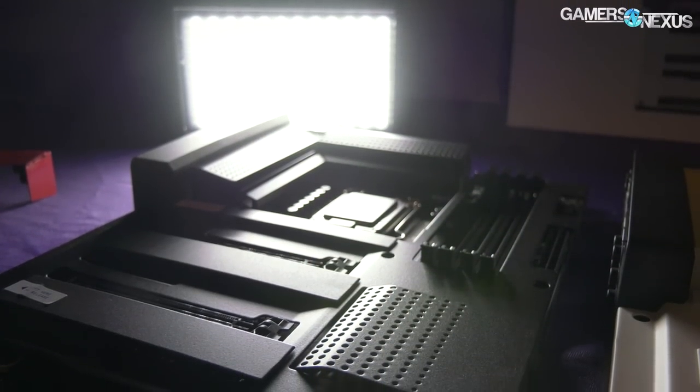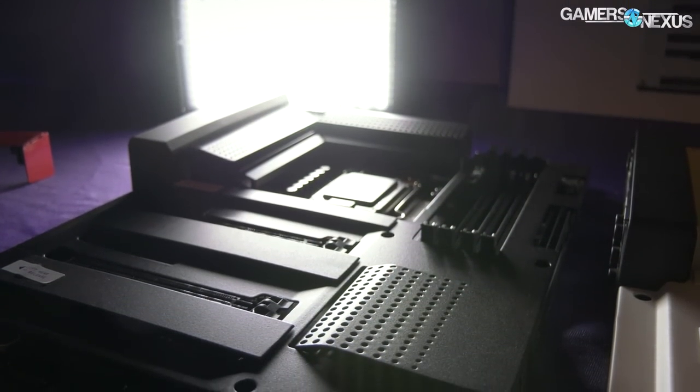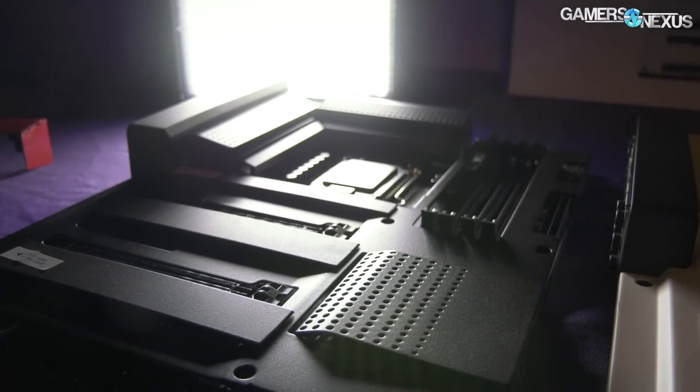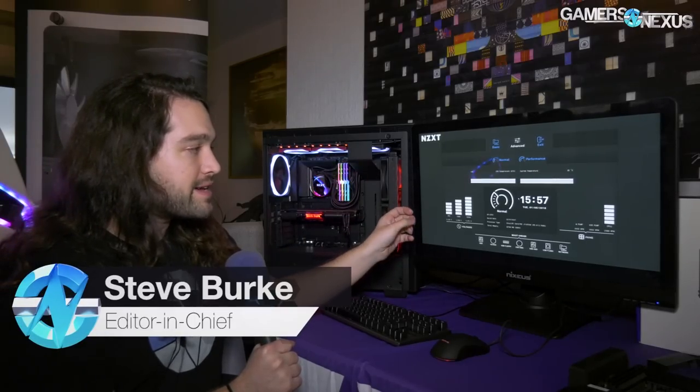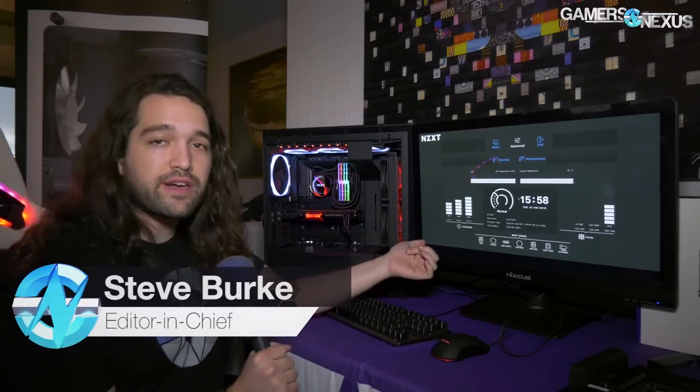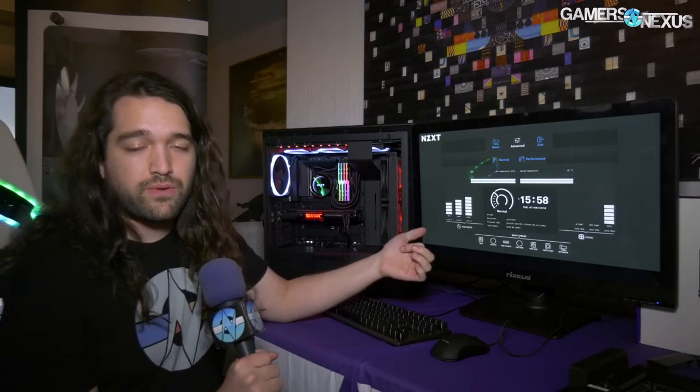Hey everyone, we're at the NZXT suite now at CES 2018. We're going to look at something we didn't get a chance to look at before leaving for CES, which is the BIOS for the new N7 motherboard.